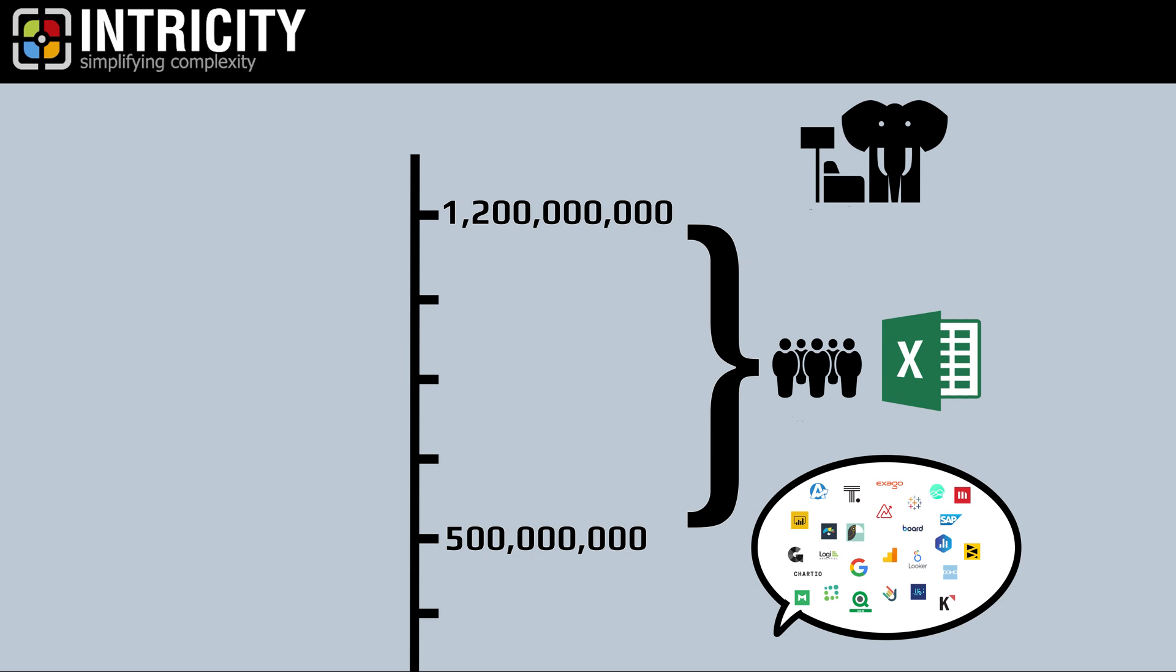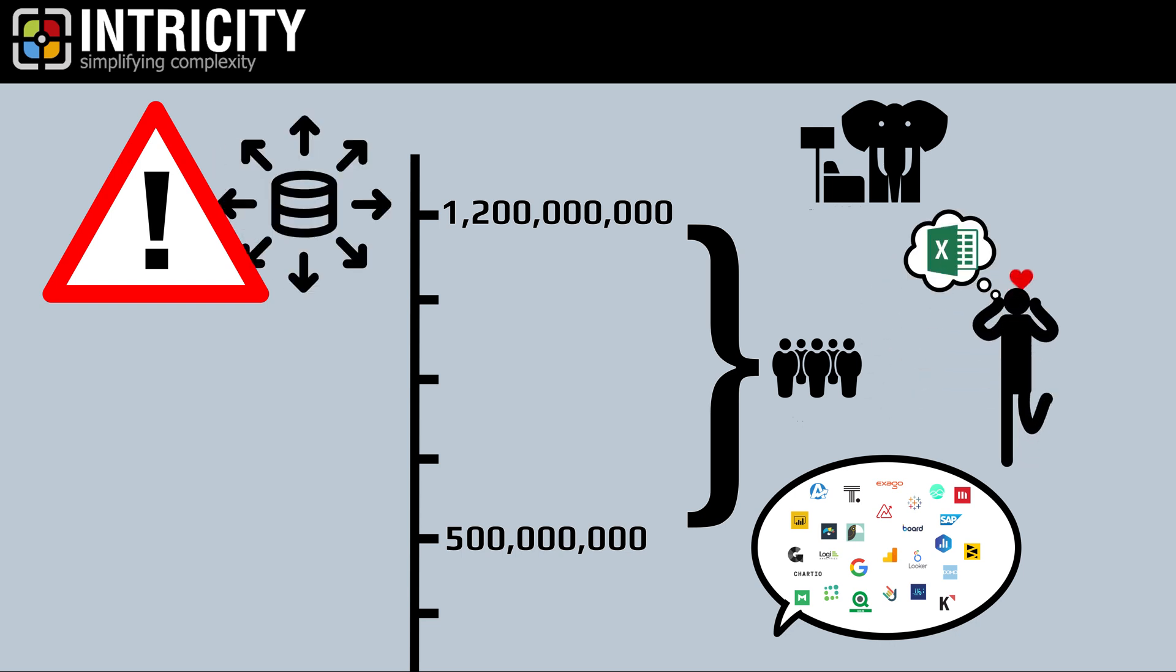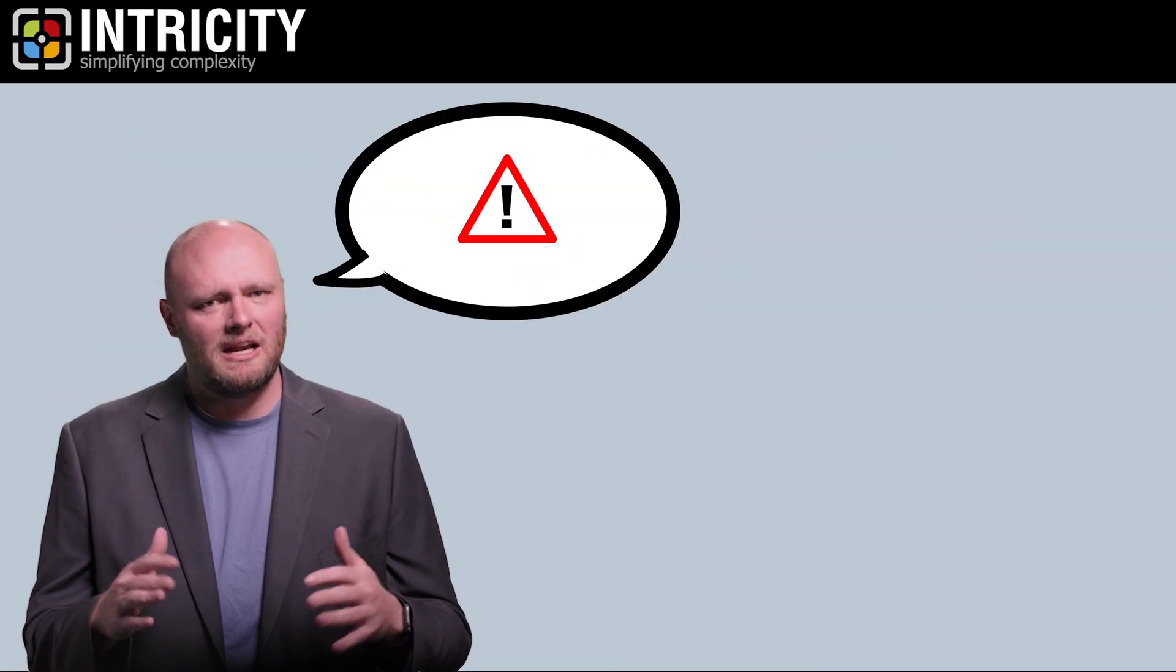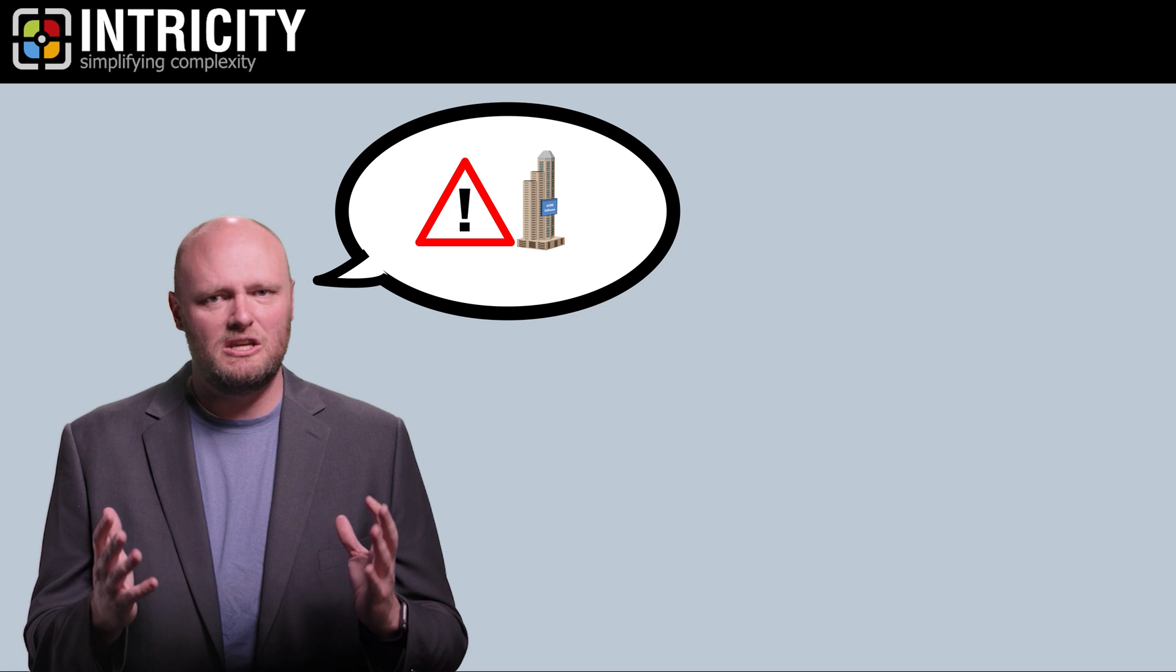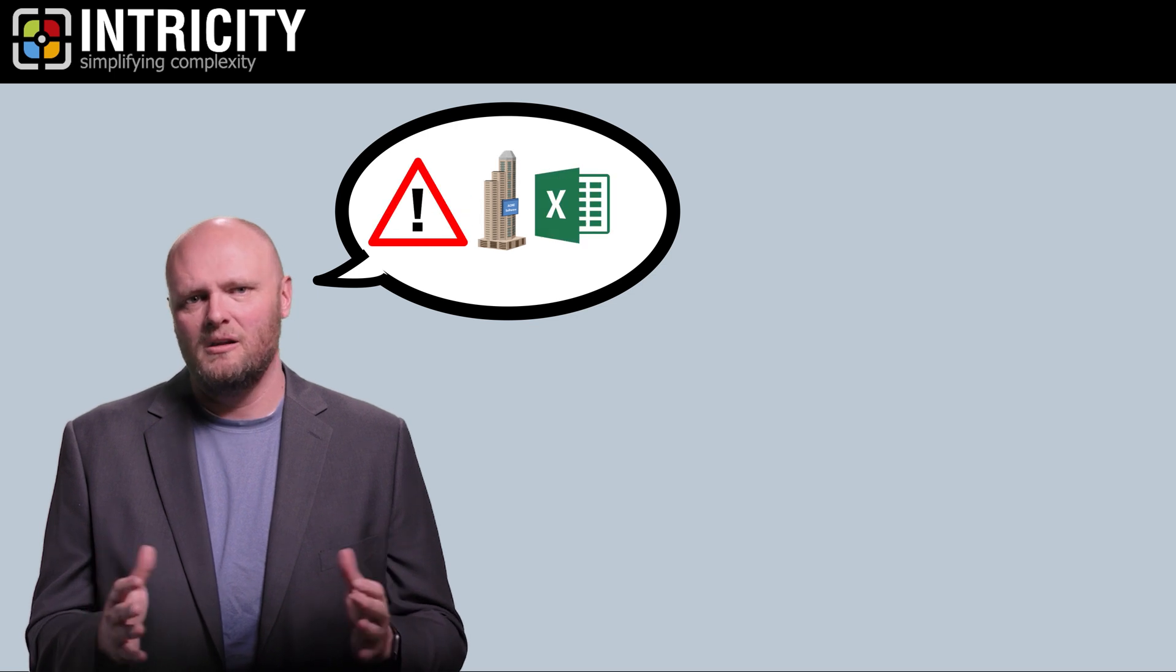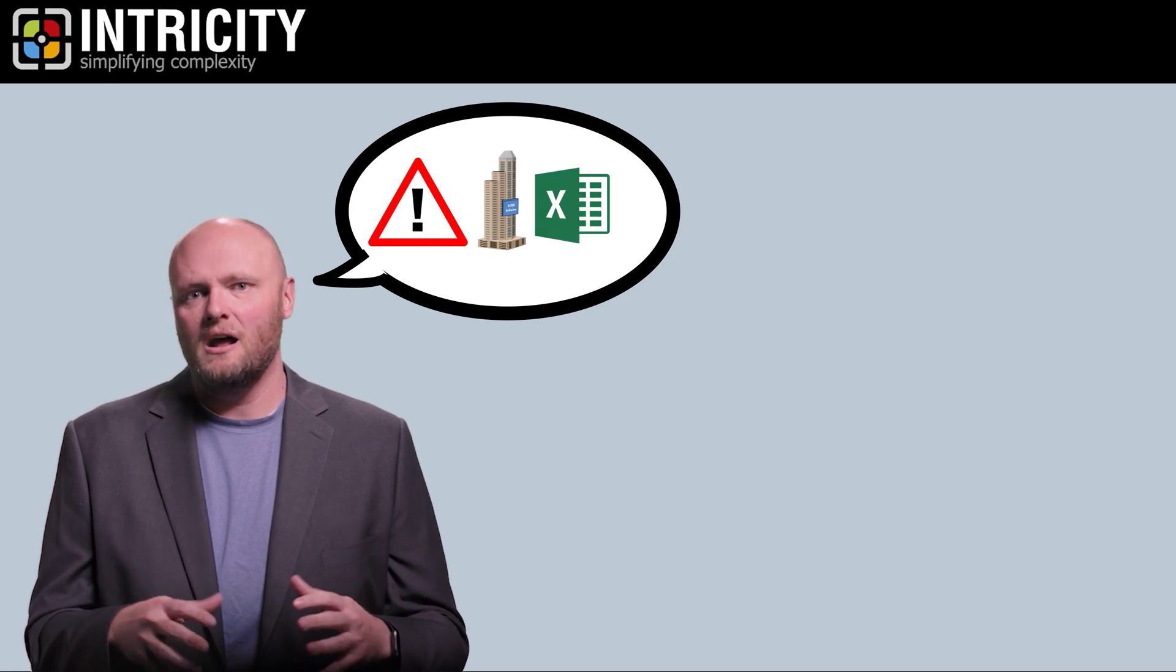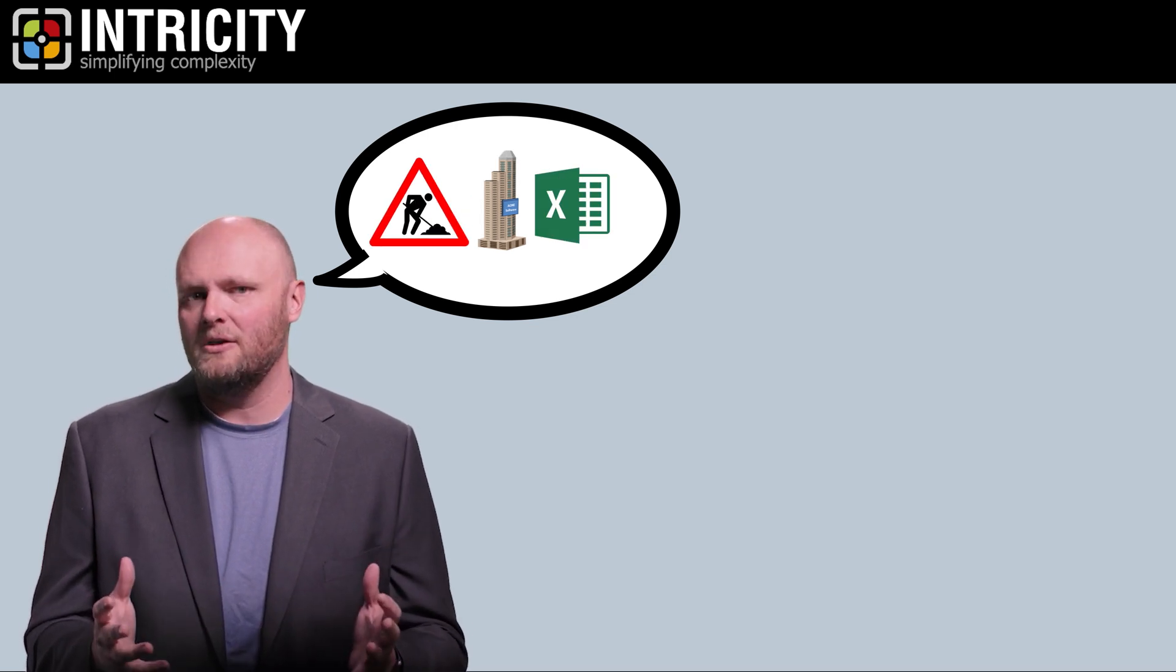But why is Excel problematic when it comes to data distribution? After all, if users like it, then why not embrace? Well, let me explain a few problems that creep into organizations that use Excel for analytics, and then I'll propose some useful workarounds.